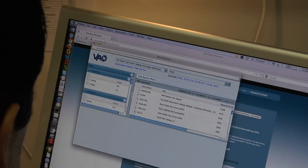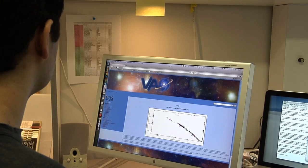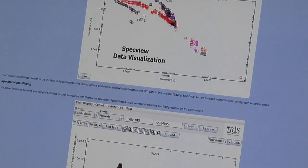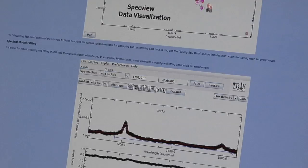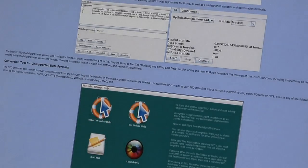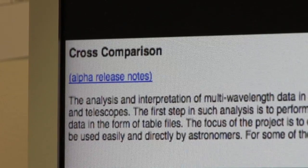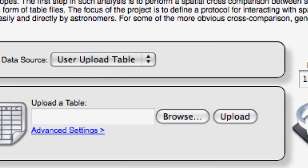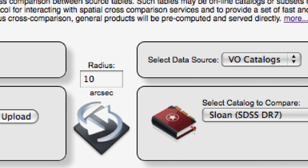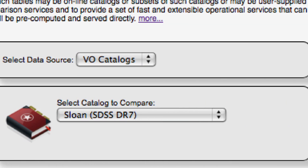We also have a spectral energy distribution tool called IRIS. IRIS allows you to collect data from the NASA Extragalactic Database and many other VO resources, and bring them together into a single tool for analysis and model fitting. With our cross-matching tool, you can upload a table of sky positions and cross-match them against any number of hundreds of astronomical catalogs available online through the Virtual Observatory.